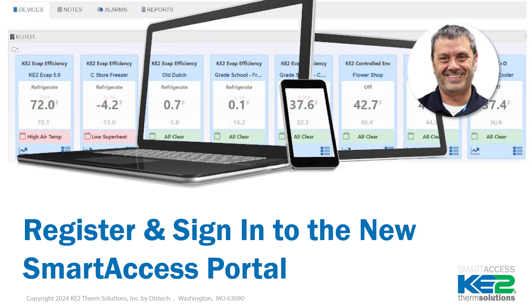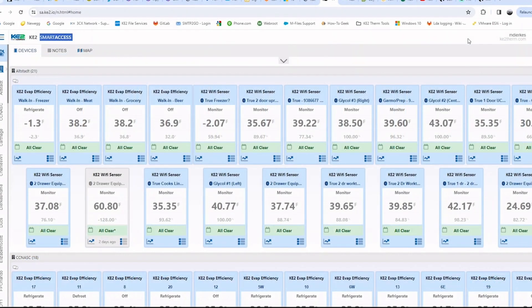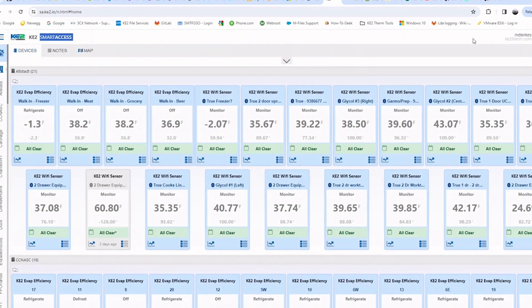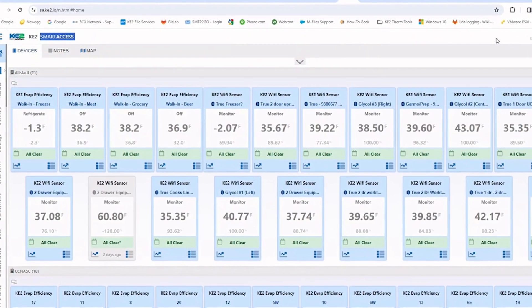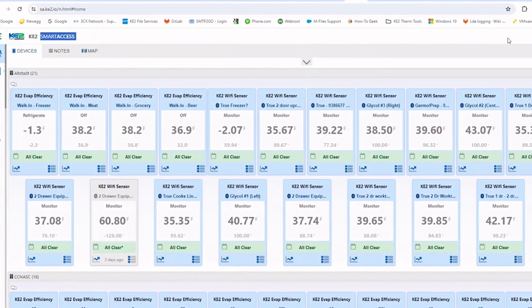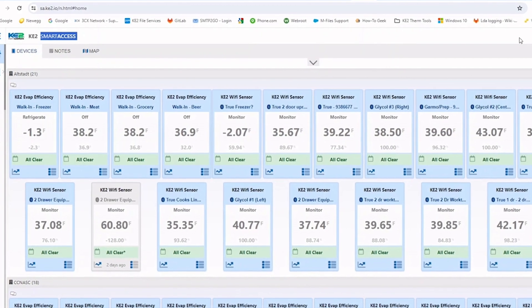Hi, my name is Mike Dirkus with Keto Therm Solutions. Today I will take you through the steps to register and sign in with the new KE2 Smart Access Portal.